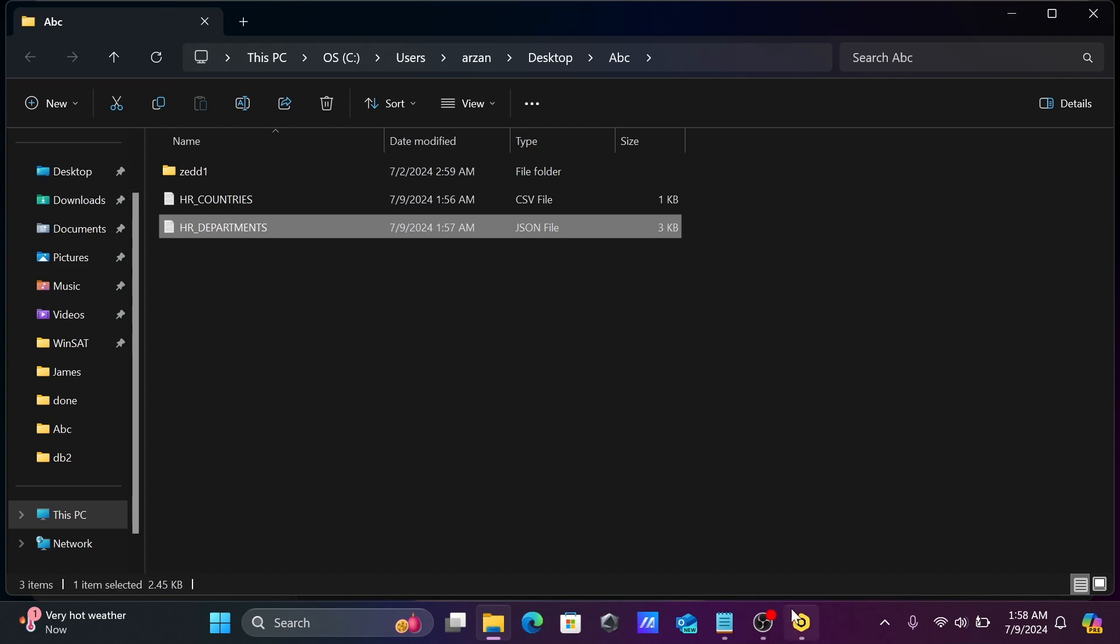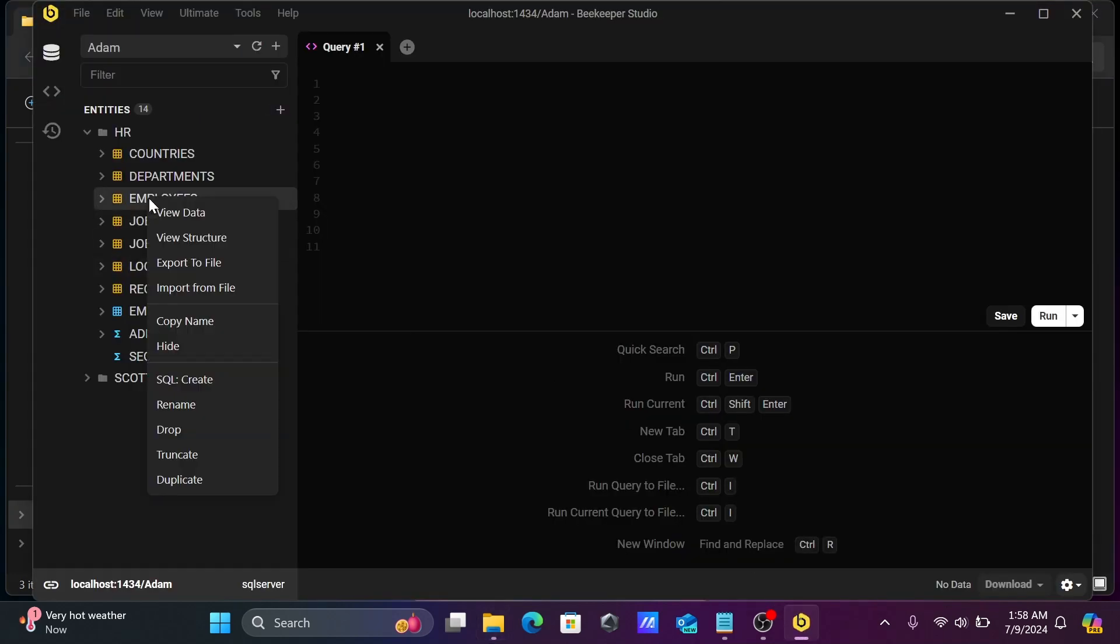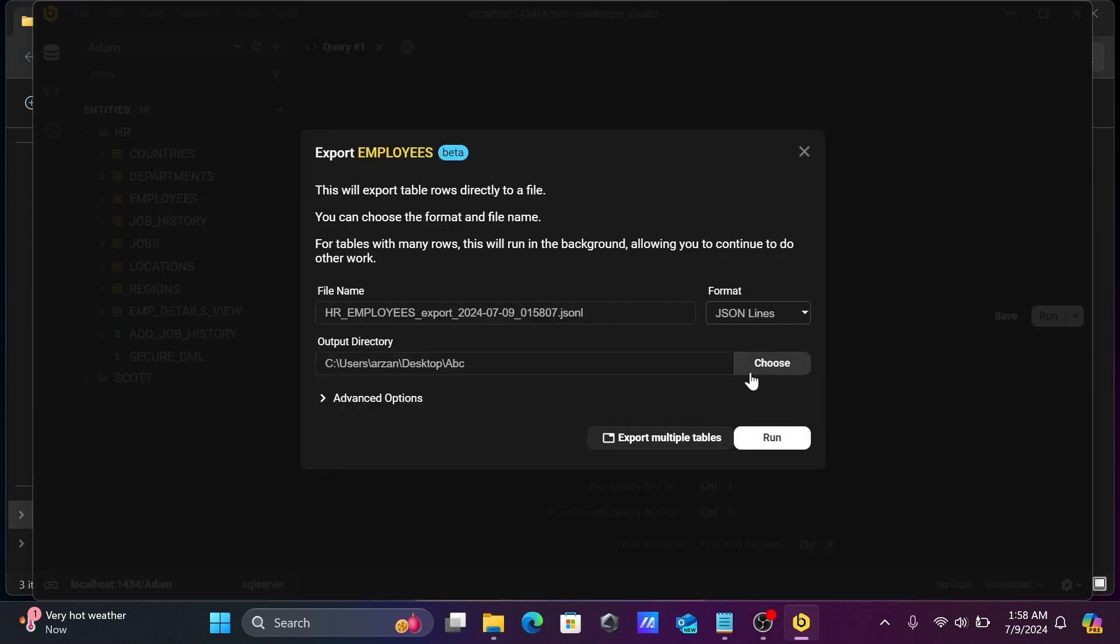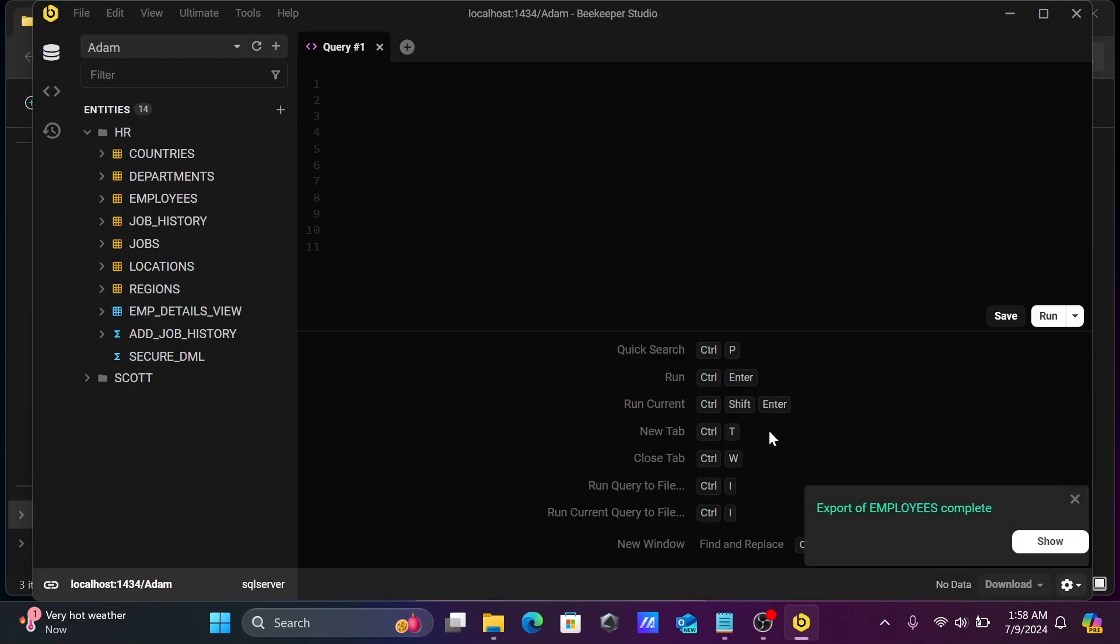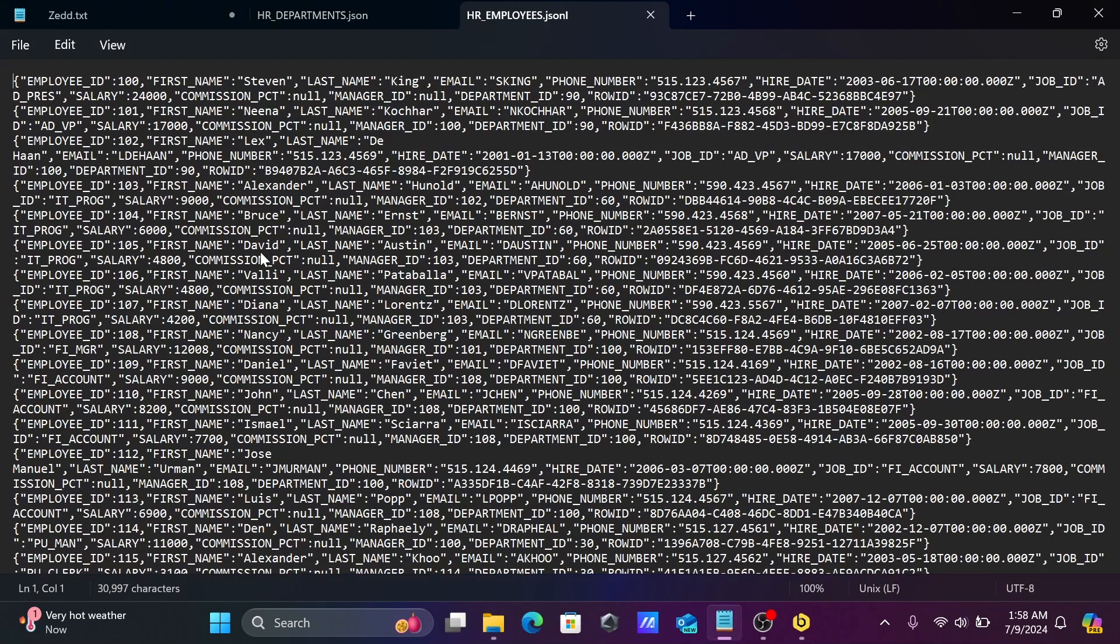Next, let's use employees and export to file. Here select JSON line. HR employees, JSON line type, this is the location directory. Now click on run. This exported in the format of line. Here you can see this is the line format.